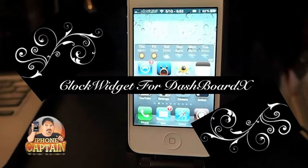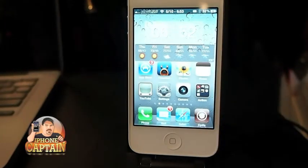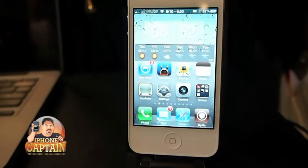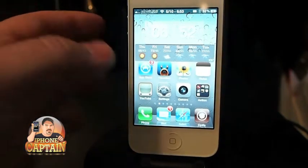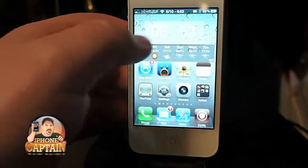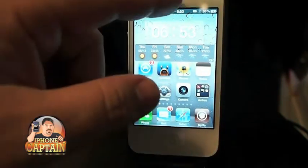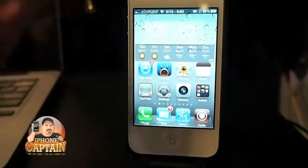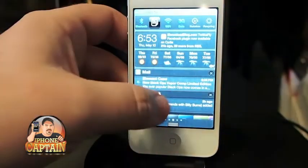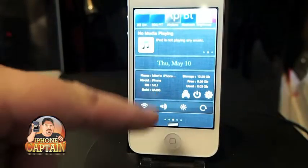Hey YouTube, it's Mitch at iPhone Captain. Today I'm sharing a tweak called Clock Widget. It's a widget for the new Dashboard X. If you haven't had a chance to check it out, here it is on my iPhone — you can add widgets to your notification screen.